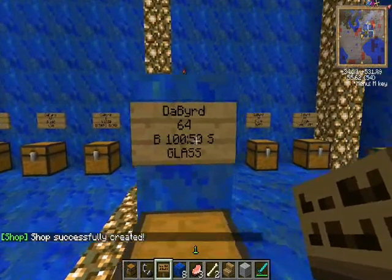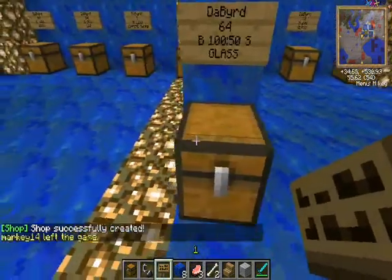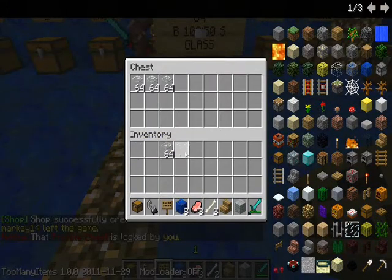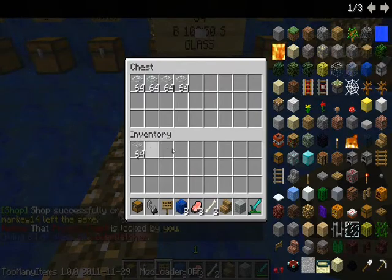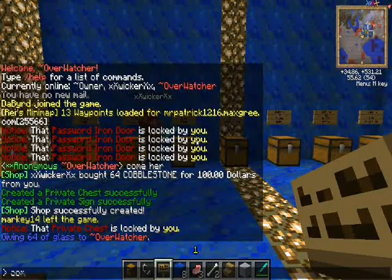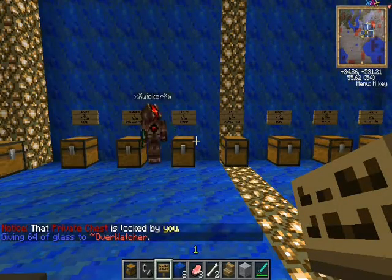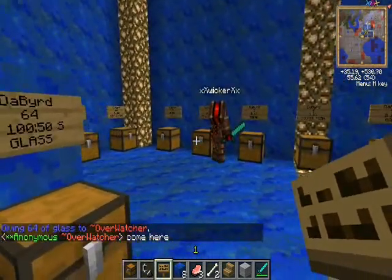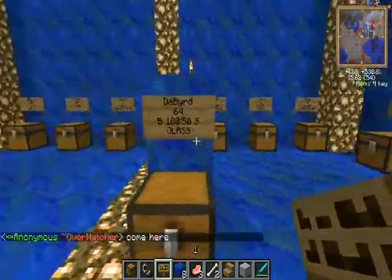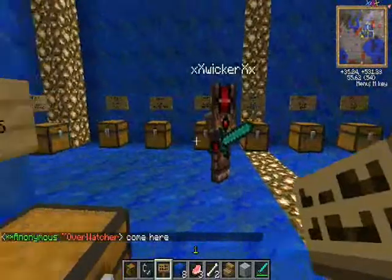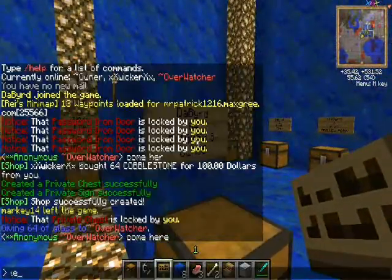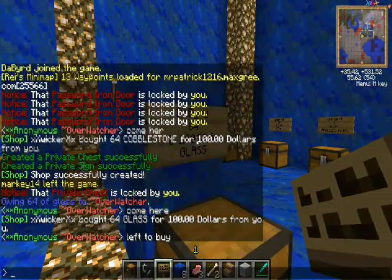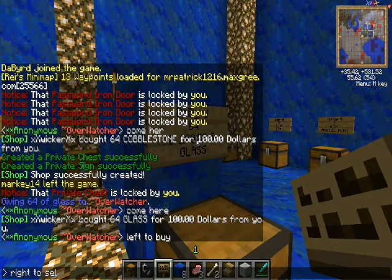So they're going to buy it for 100 and sell it for 50. Then you gotta fill the chest, so I want to fill it with a few stacks of glass to keep it good for a while. My lovely assistant - left-click to buy.